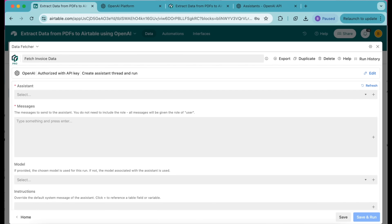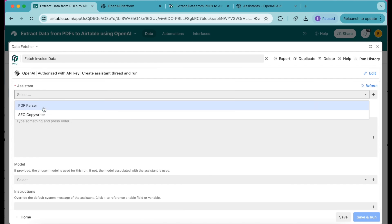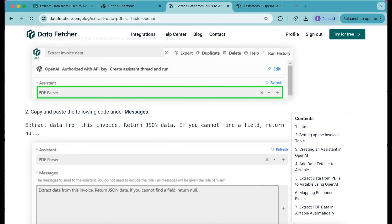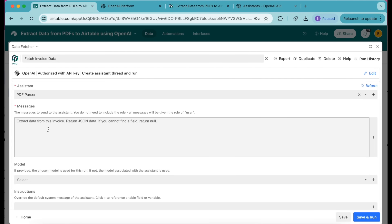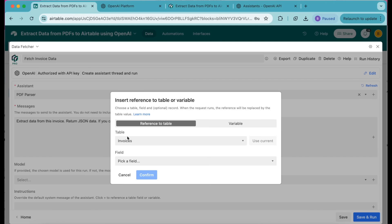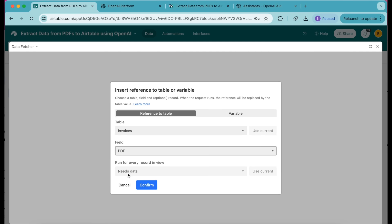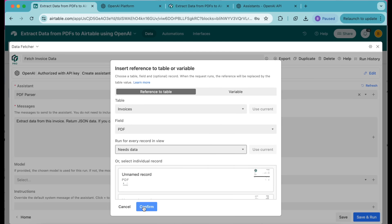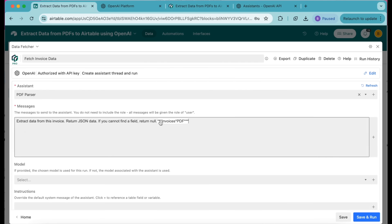Now it's time to tell the AI how to interact with the PDFs in the table. Under Assistant, select the assistant you created earlier in OpenAI — the PDF Parser. Then under Messages we have the text on the Data Fetcher website blog I mentioned — simply copy that text and paste it into the Messages box. Now it's time to reference the PDF files in the table. Over to the right-hand side you'll see a plus symbol still in the Messages box — select this. When the dialog pops up, under Table it will be set as Invoices, and for Fields select PDF. For Run for every record in view, set that as the Needs Data grid view. Select Confirm and you'll see that information now appear in the input box.